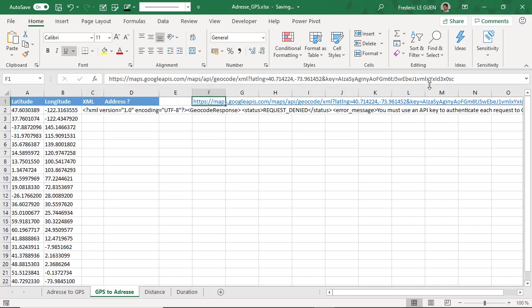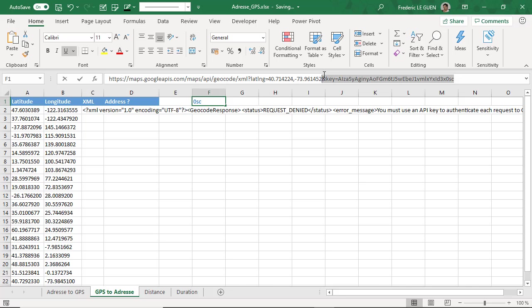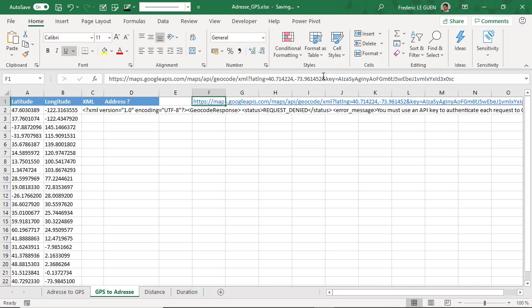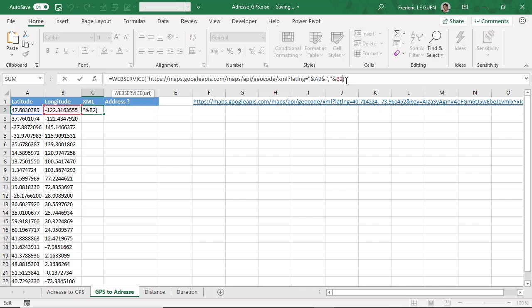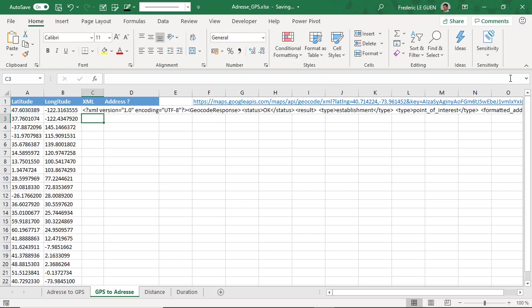So I return here and I copy it. One more time, ampersand, and I copy my key here. And the status now is okay. It's perfect.